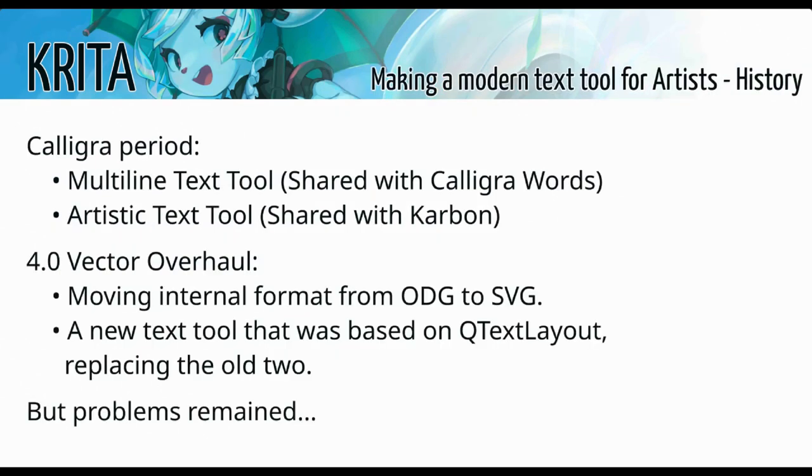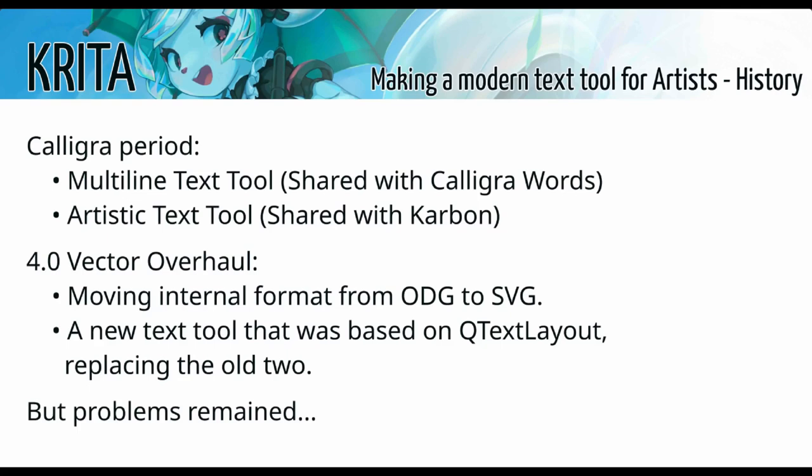So first, a bit of history. Once upon a time, Krita had two text tools. And that was because within the Calligra suite, programs could share code with one another. So Krita, which was part of the suite, shared its first text tool with Calligra words, the word processor, and a second text tool with Carbon, the vector application. Both of these text tools had their own text layout and could do different things. But neither of them integrates very well with Krita. And that was mainly because they were really part of these other programs.